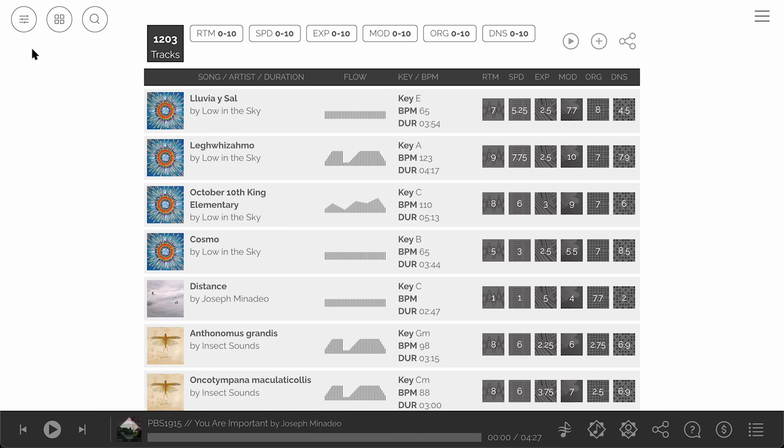Let's get started with the three icons on the upper left which represent the filter sliders, the presets and a keyword search.